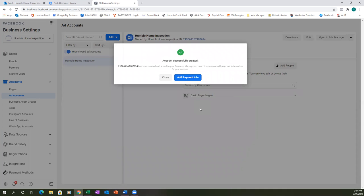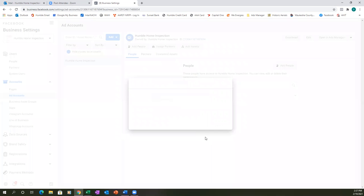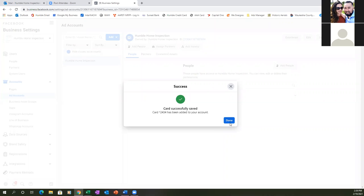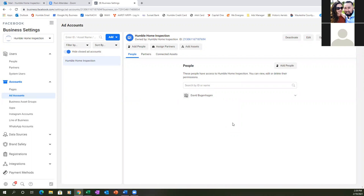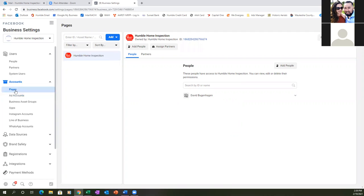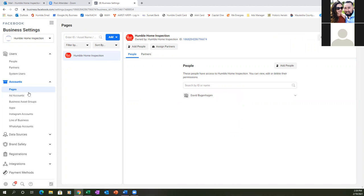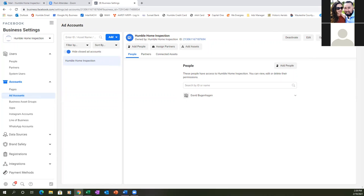We knocked out the ad account. Now go to ad payment info, hit Next, and then hit Done. What we're going to do also is click on Pages, then go ahead and hit the star in the top right and name this bookmark 'Business Settings.' We'll put it in the Ads Manager folder.